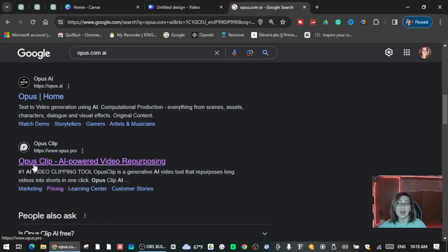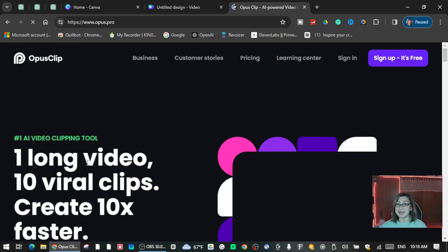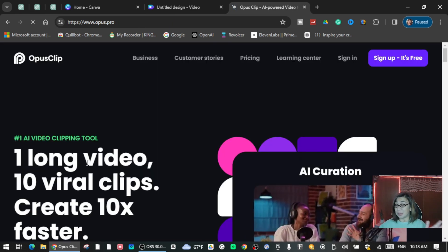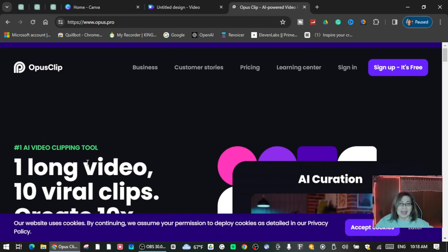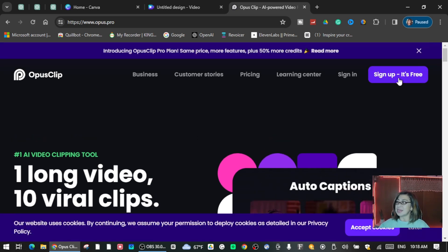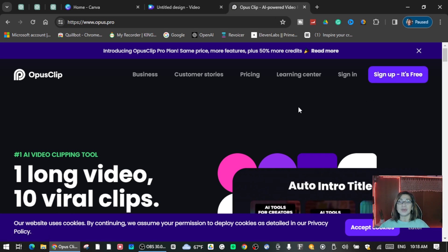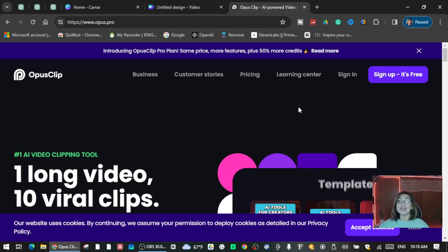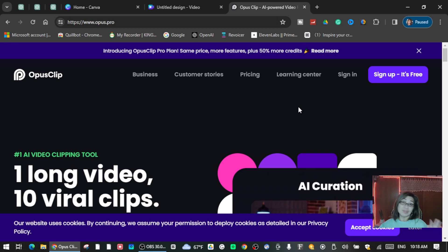So you go to opusclip.ai. Opus Clip AI powered video repurposing, okay. We're going to repurpose one of my videos and let's see how it looks like. Here you can sign up for free, it's free to sign up. If you already have an account you can just log in, and if you don't have an account just sign up.